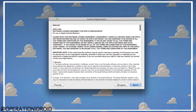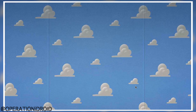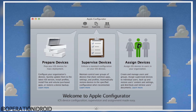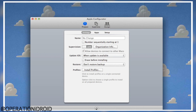When it opens it's going to give you a licensing agreement — just click Agree. Once you get to Apple Configurator, go to the bottom and there's a little circle that says 'Prepare' — click on that. You'll get to a screen where you go to Profiles and click on Install Profiles.